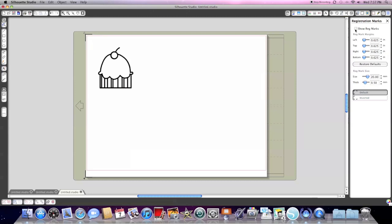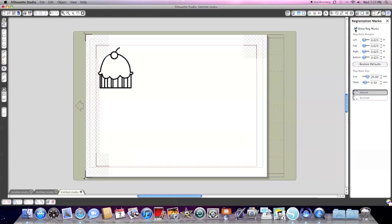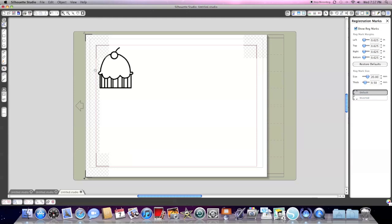Essentially what registration marks do is they give the Silhouette a reference point for where it's cutting. There are little lines that the optical eye in the machine actually reads. So I'm telling it now to print and use the registration marks so it knows where to cut. As you can see, there's these little hatch marks down the side. This is an area that I cannot use—I cannot place anything there, it needs to be free for the eye to see. So I'm actually going to move my cupcake.